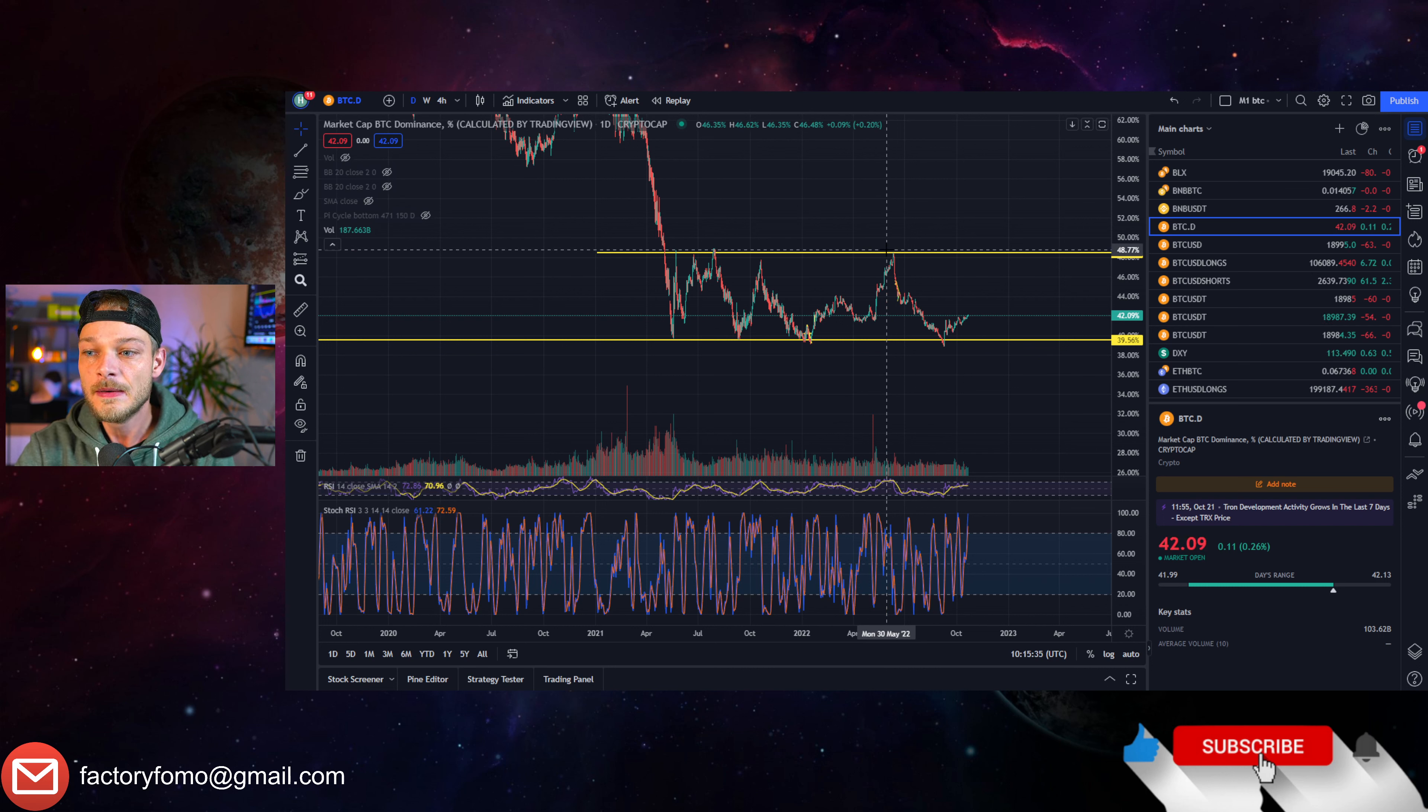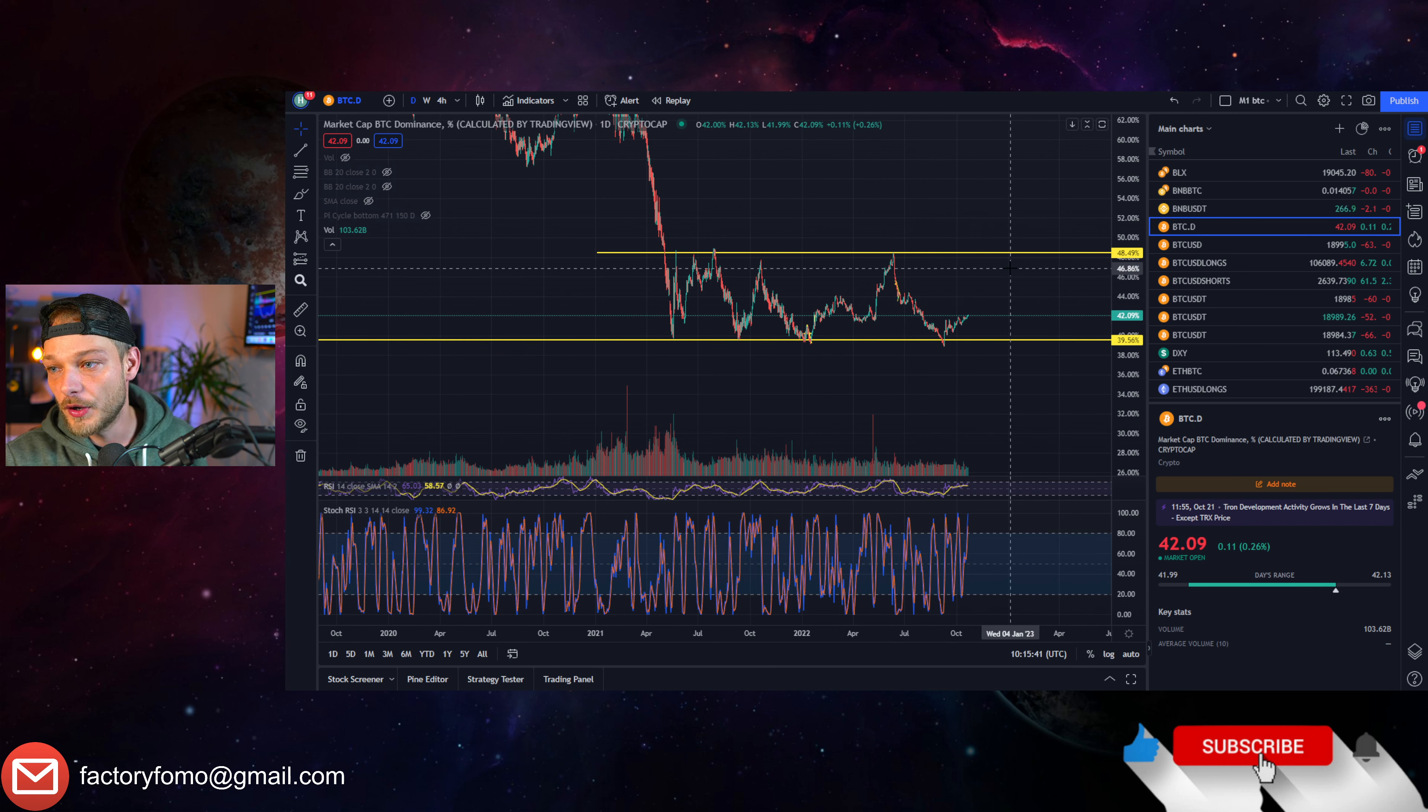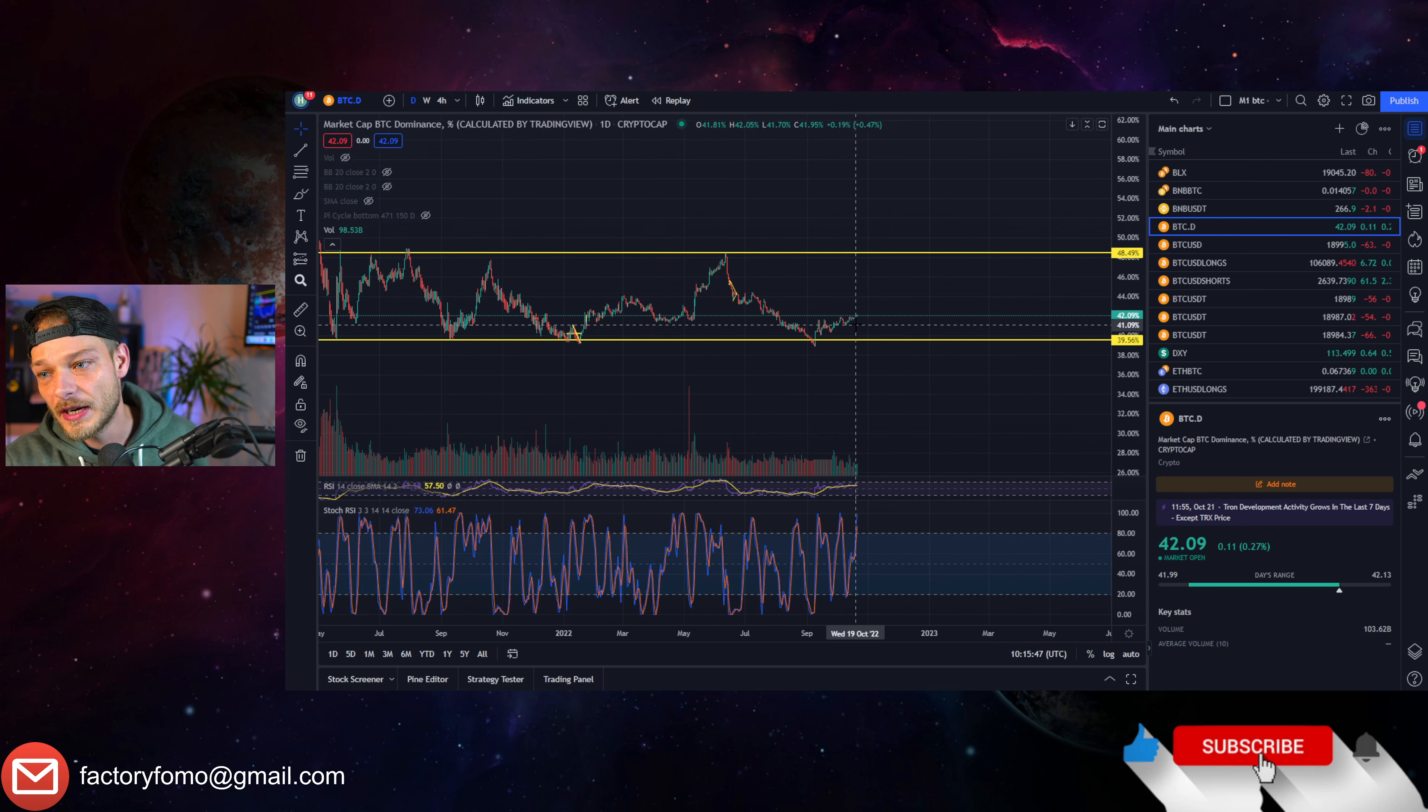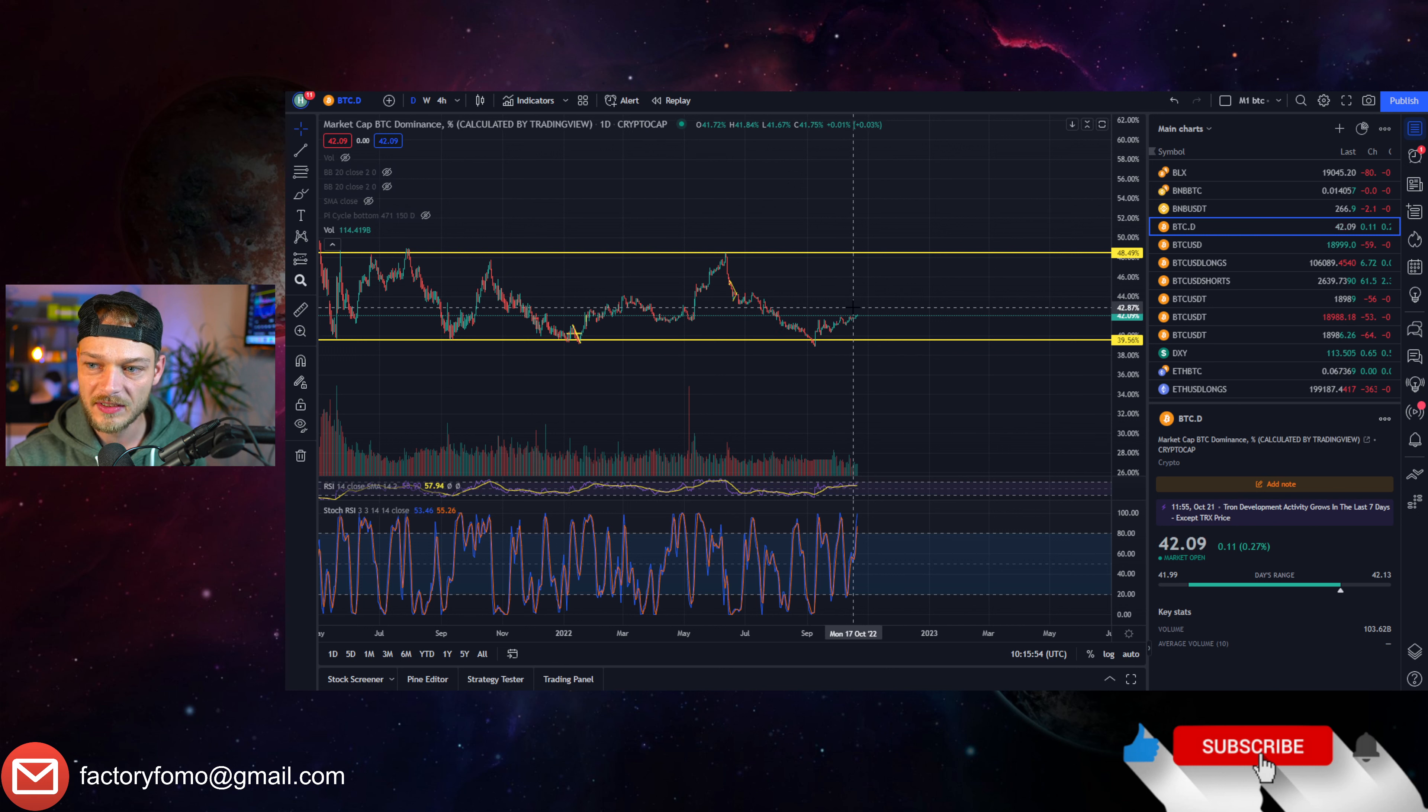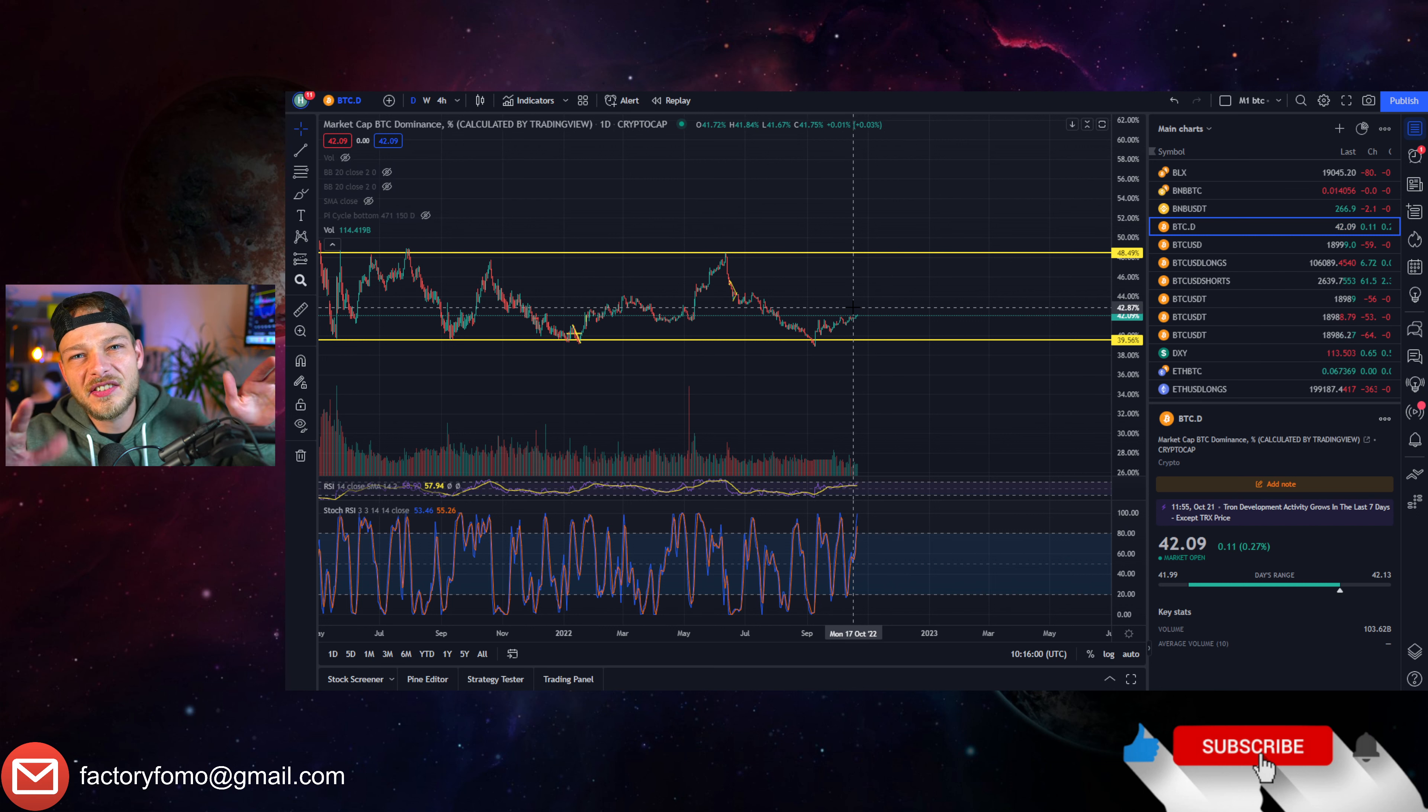What I did want to say, what is also not looking that great is the Bitcoin dominance. I showed you a couple of weeks before that we were here, and I said there is a chance that we break to the downside. For people that have actually no idea, the higher the Bitcoin dominance, the more money is sitting into Bitcoin instead of altcoins.